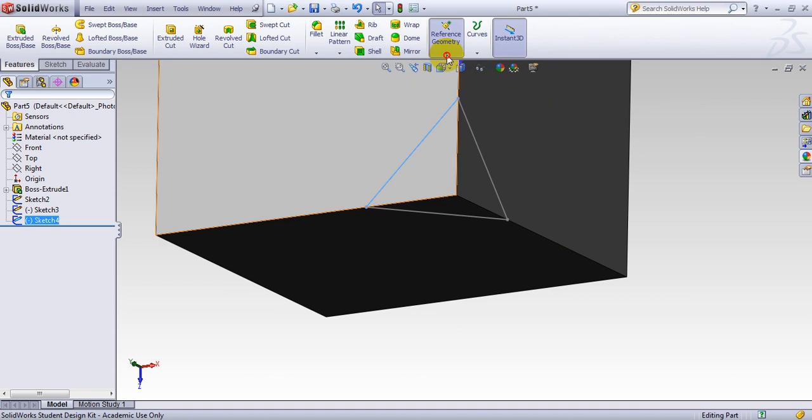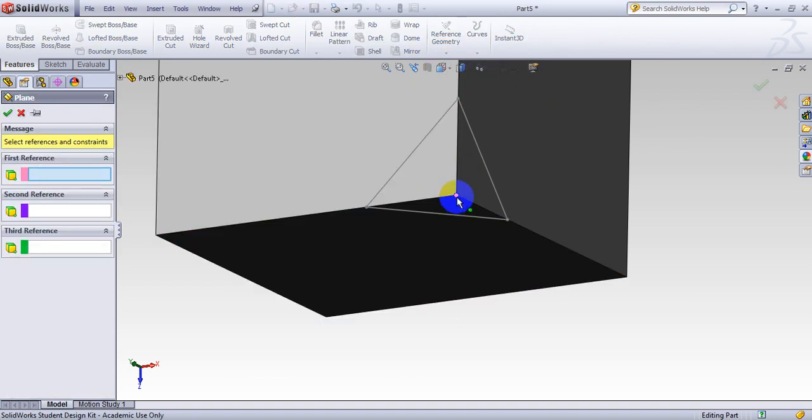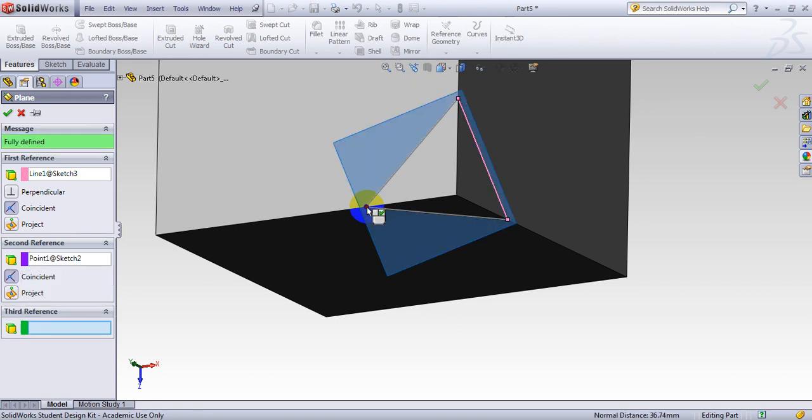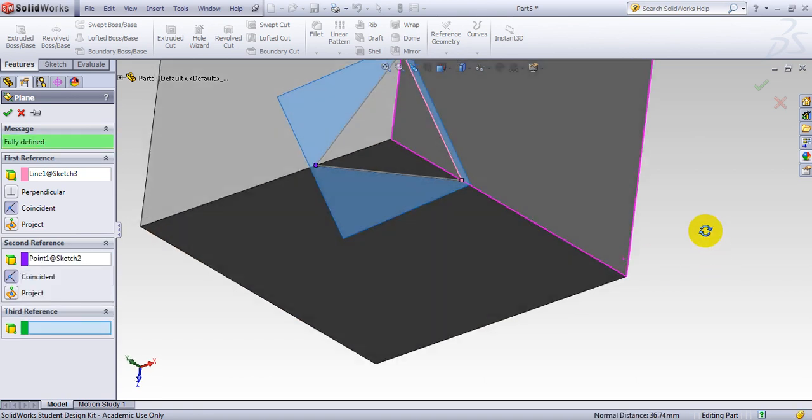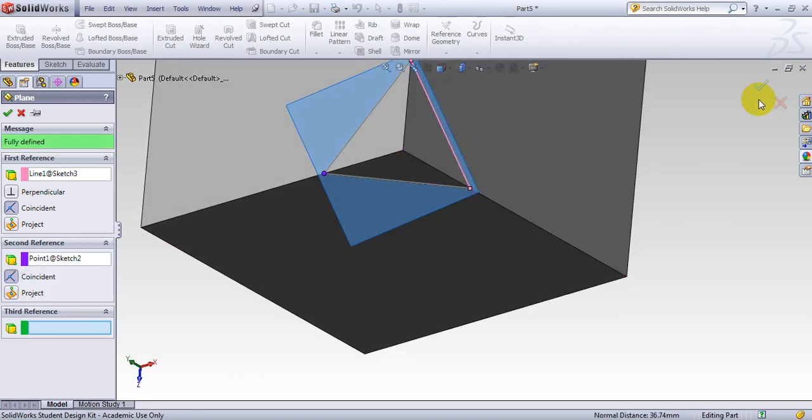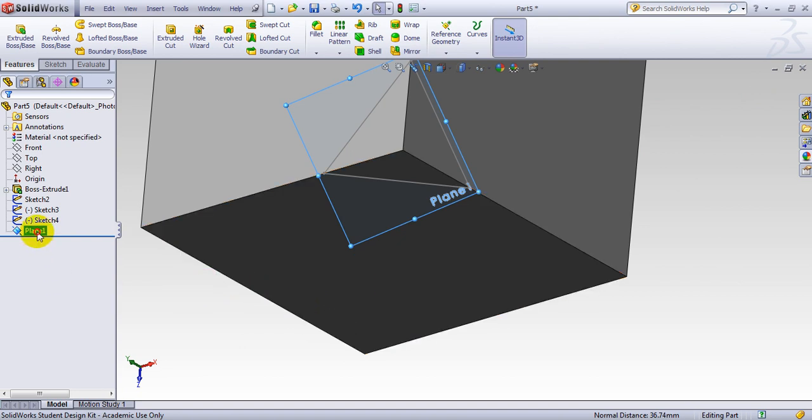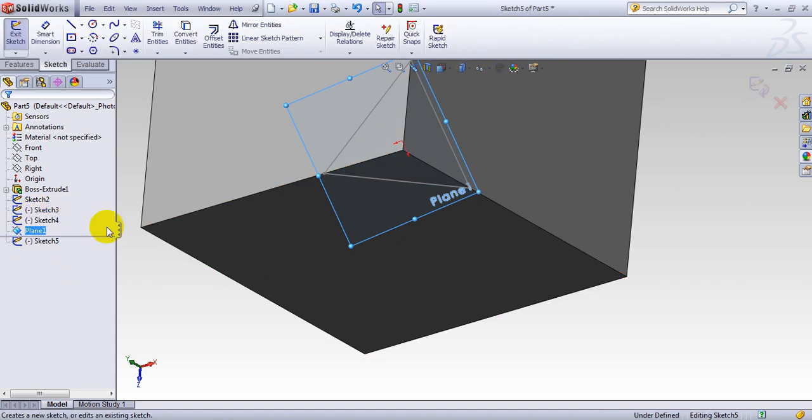I want to define a plane that passes through this line and this point. And this is the plane I want. As soon as you define a plane, so you simply go to the plane. You make a sketch on the plane.